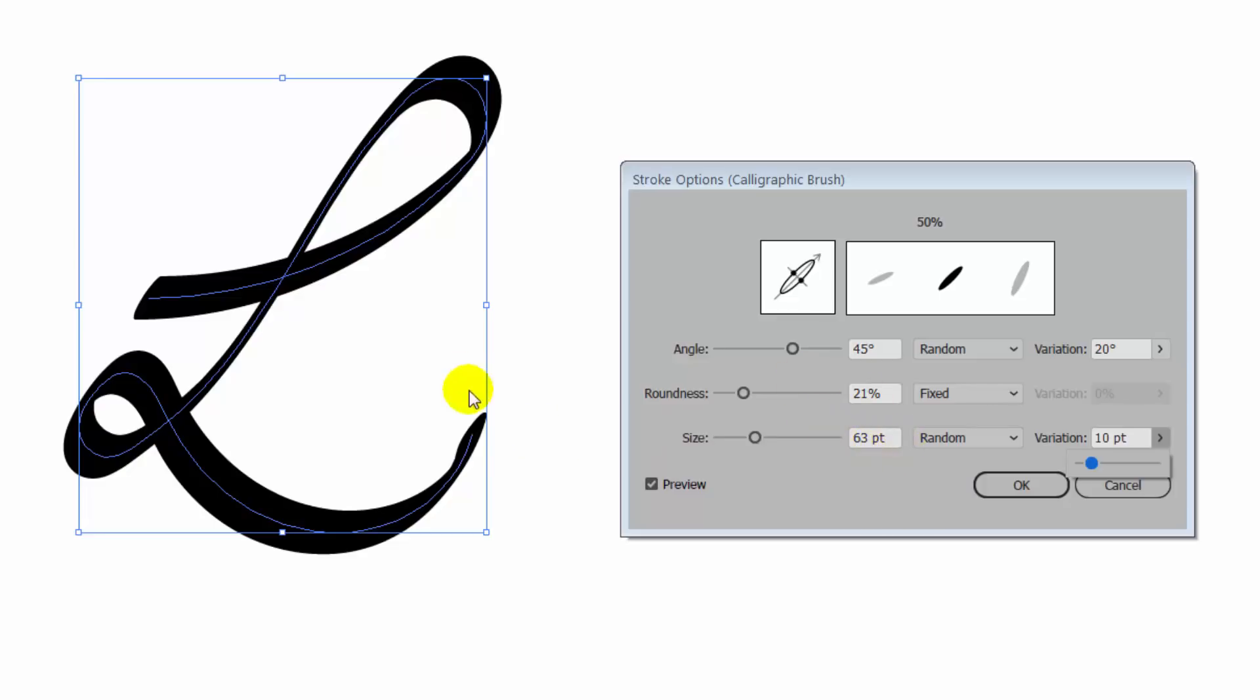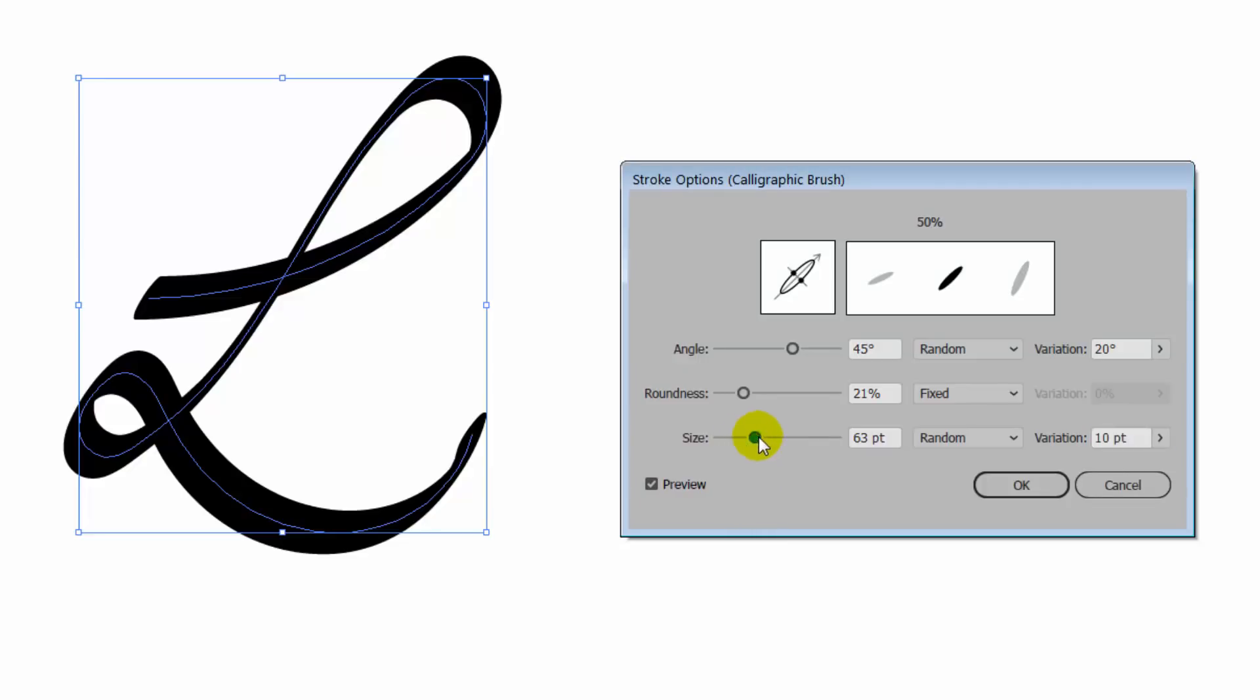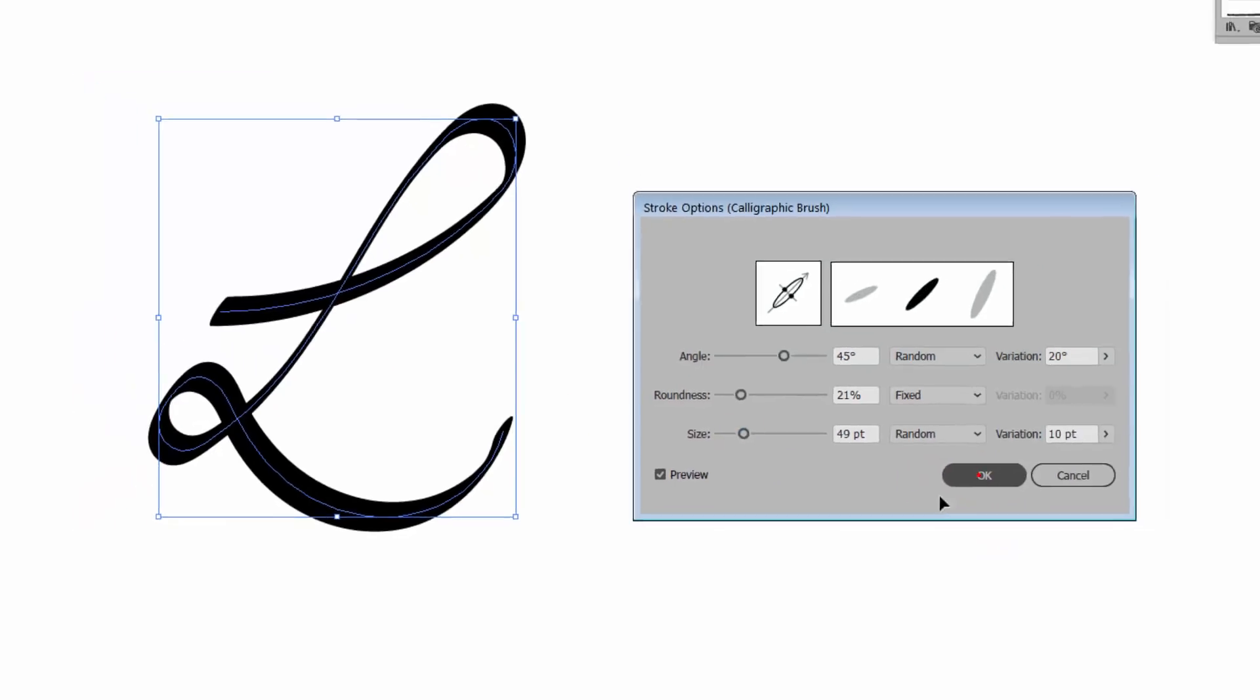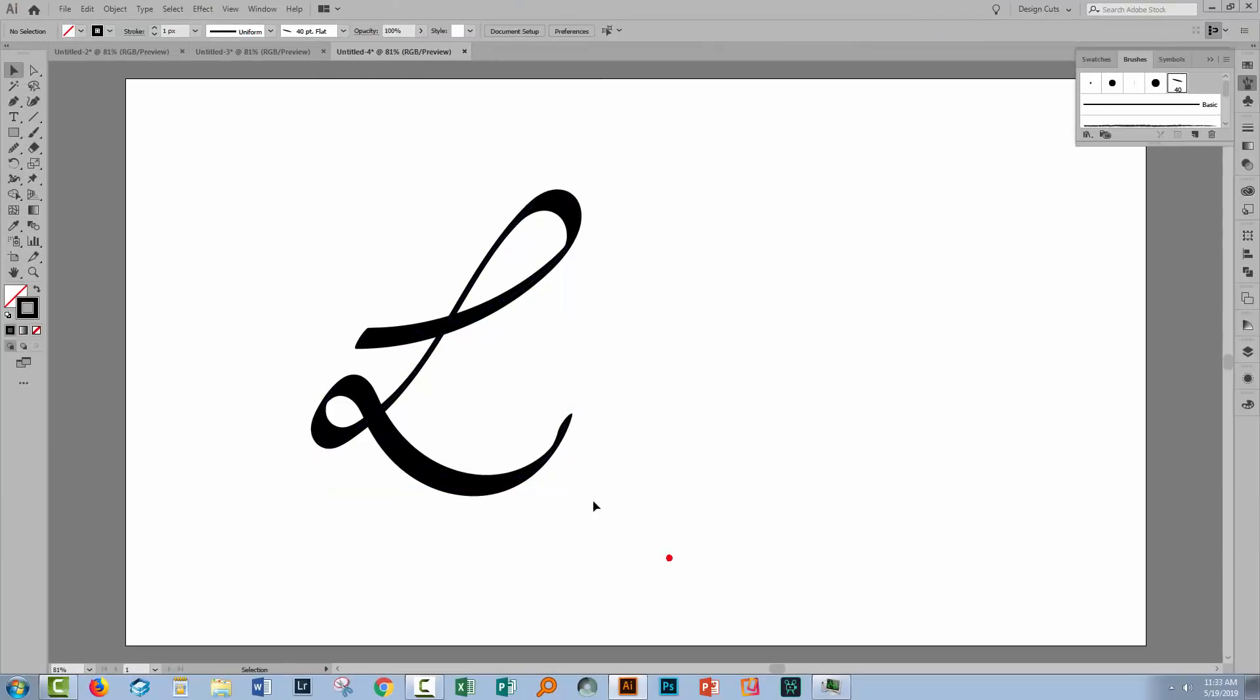And so that'll give us a little bit of variation, something similar to what might happen if we were drawing this with a tablet. So you do have some additional features available if you're using calligraphic brushes.